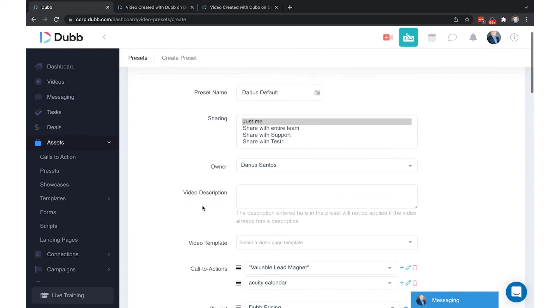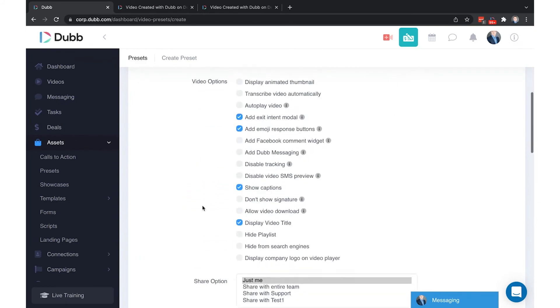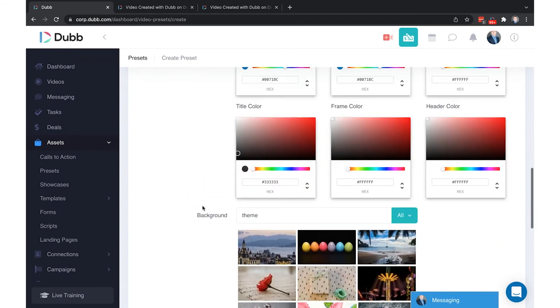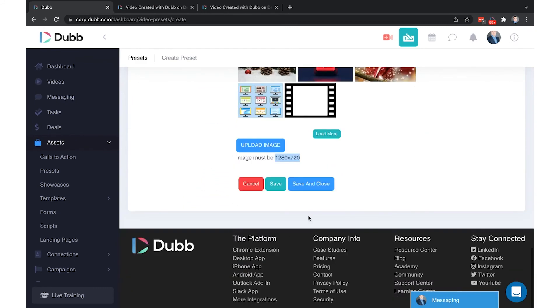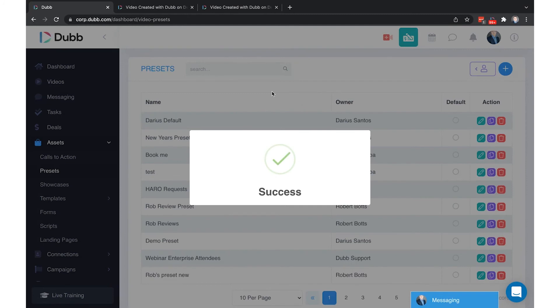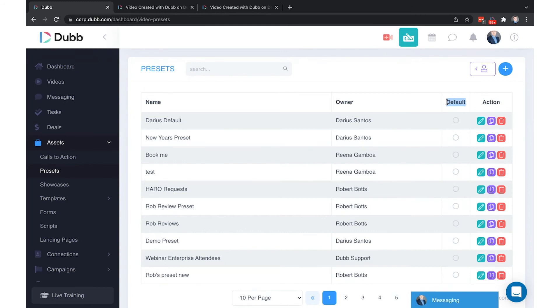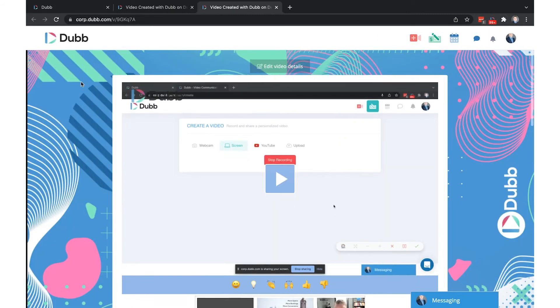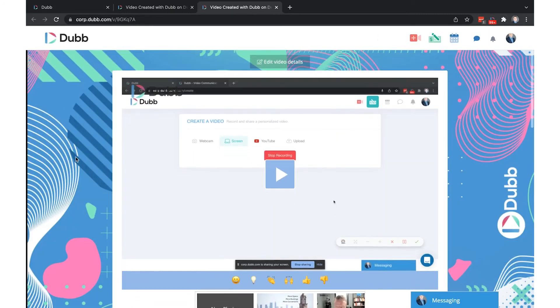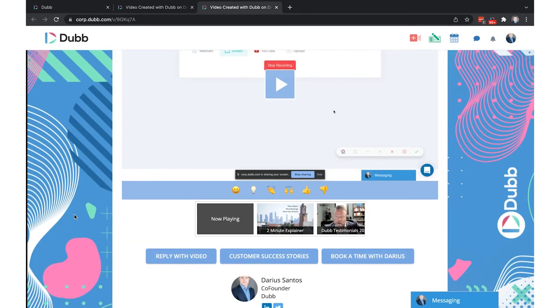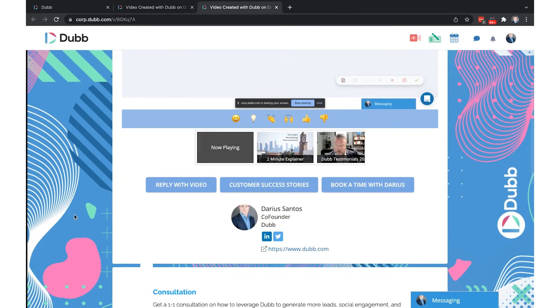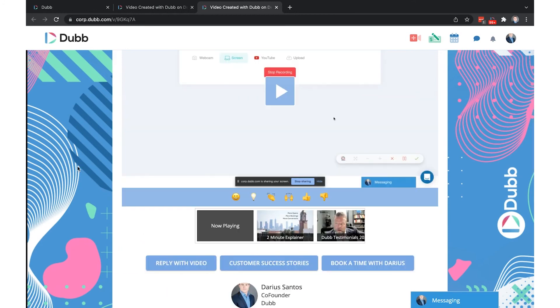Once you have selected all the elements here of your preset, you will click save and close. Now this preset will be available in your library. Whichever preset is selected as a default is the one that will automatically be applied to your video every time you record or upload from any device including the mobile app, the extension, the desktop, and website.